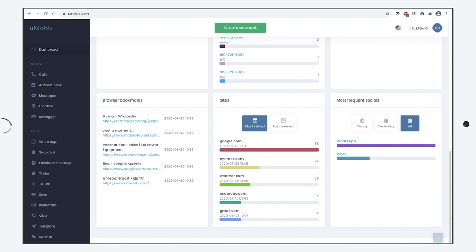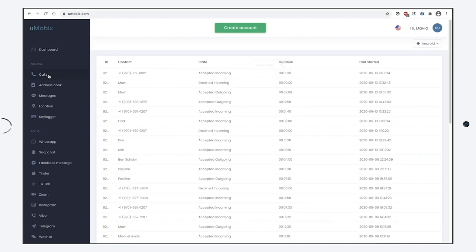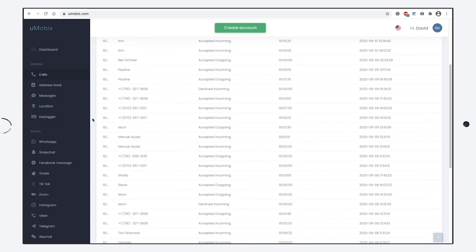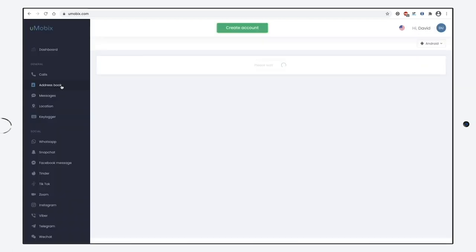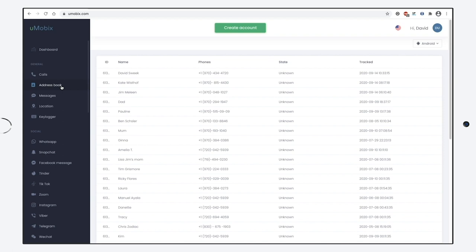The section General offers the info about all calls, contacts, call status, call duration, and the date of it. You'll get access to the contact list. Name, phone number, status, and the last tracking time will be available to watch for.